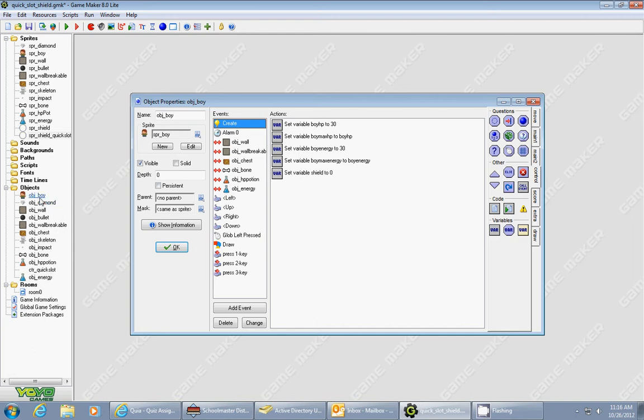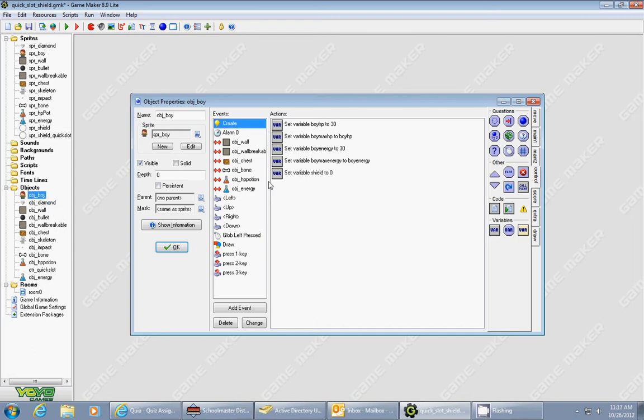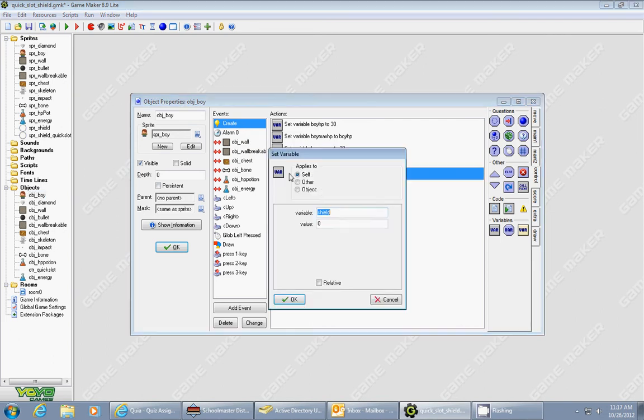Now, let's show you how this works. So I'm going to go to the boy object. And what I had to do, first of all, is I had to set up a variable. So in the create event, I set a variable called shield and give it a value 0. So what that does, if shield is 0, that means the shield is off.